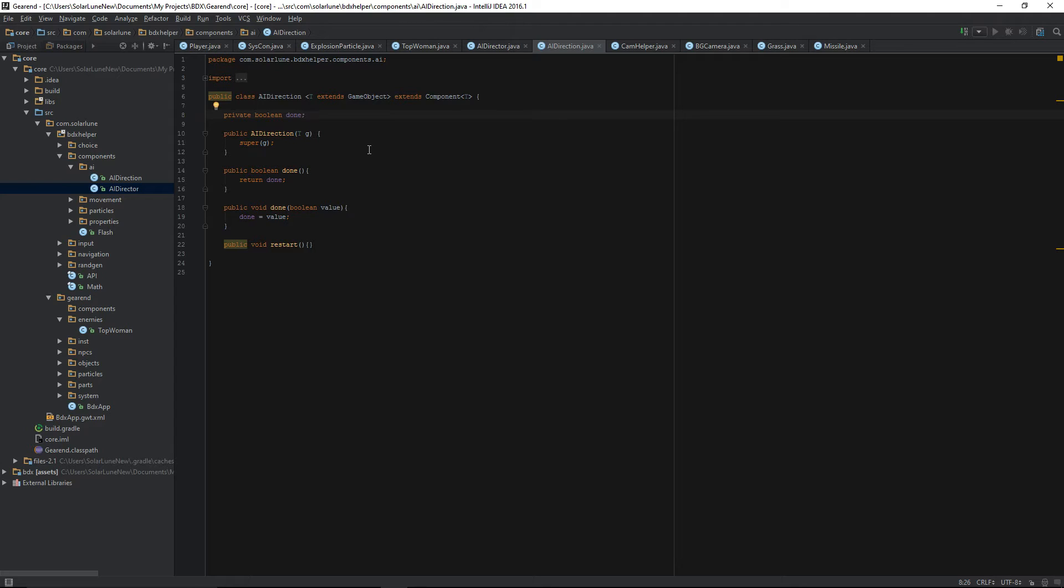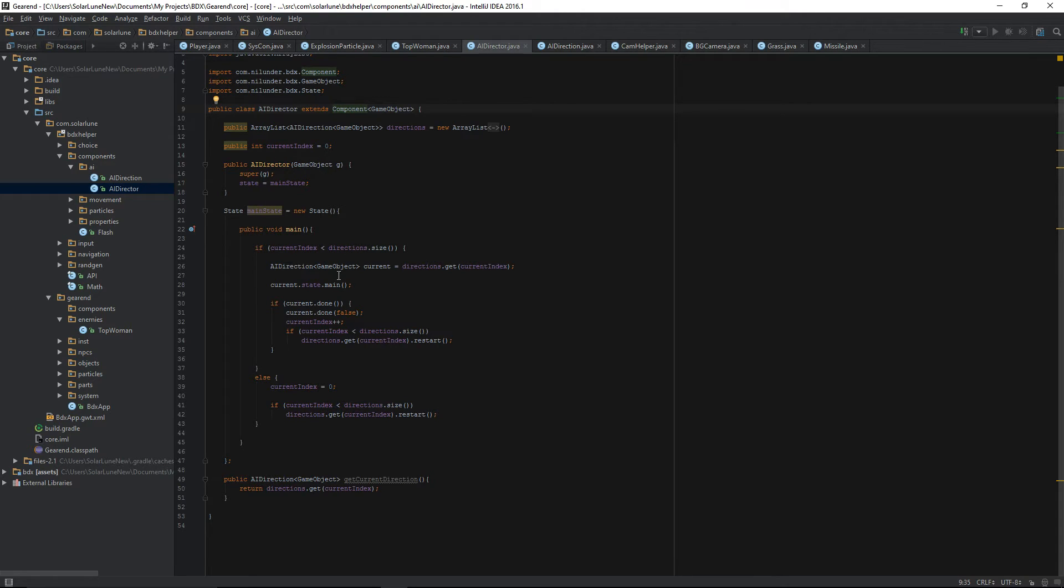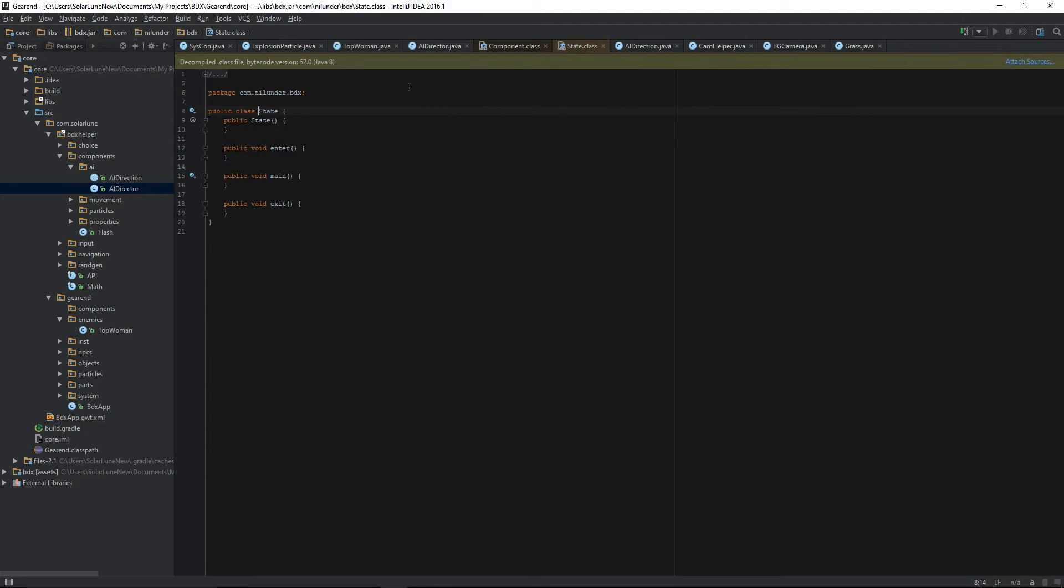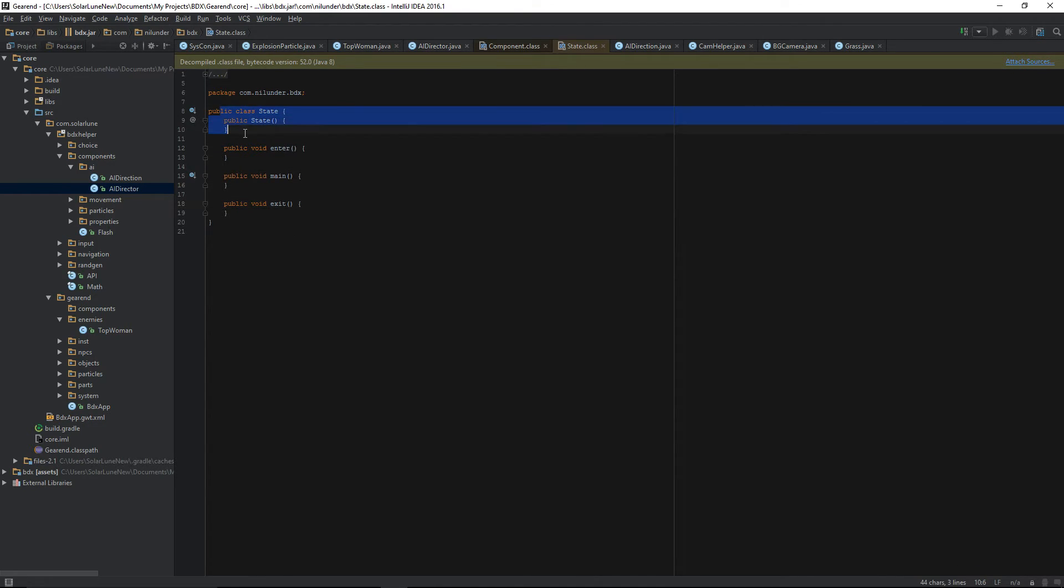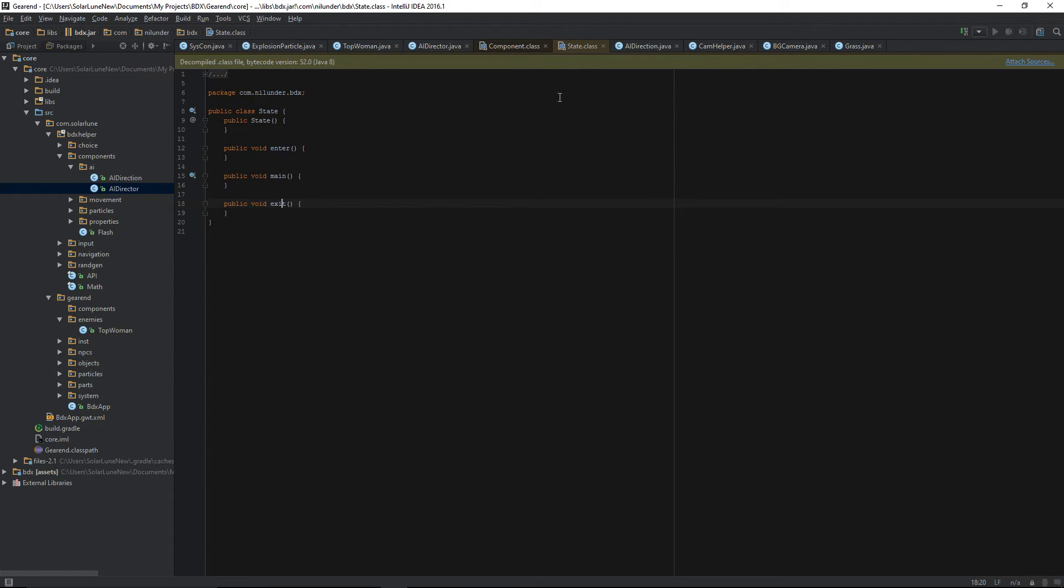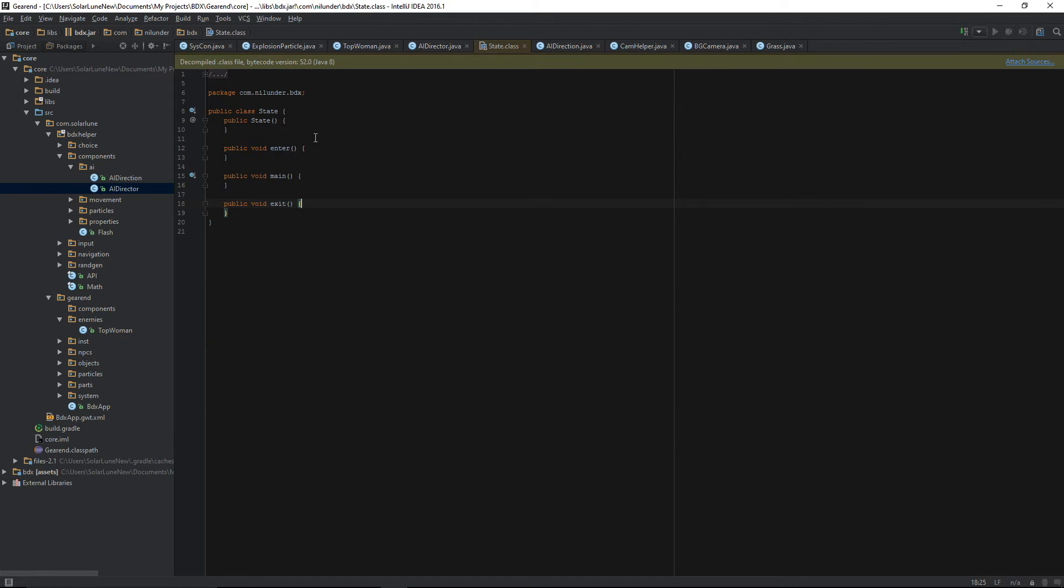It really could just be a behavior or a direction. It could really just be kind of a container that basically has a main function, has an entry function, perhaps an exit function, and also has a done parameter so that we can tell when the direction or behavior is done. That works pretty well and it aligns pretty closely with a state, which you can see here, which is just a container that has an entry, enter, main, and exit function. When the state is created, obviously the constructor is called, but when a state is entered, the enter function is called. The main function is called every frame, and the exit function is called when the state exits.